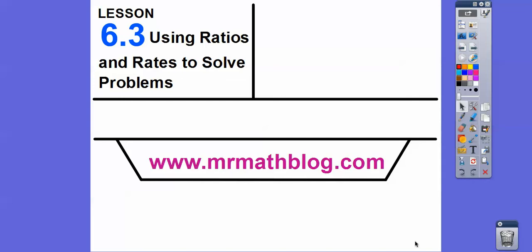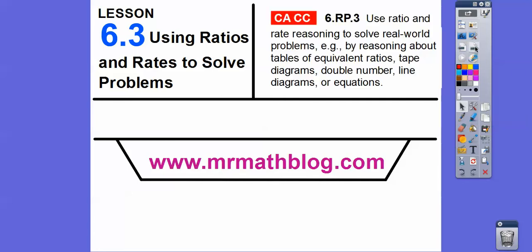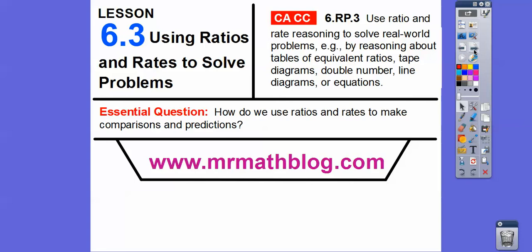Hey everybody, Mr. MathLog here, and this lesson is using ratios and rates to solve problems. All your lessons can be found at MrMathLog.com — make sure you pick the sixth grade California site. This stands for California Common Core. Our question here is: how can we use ratios and rates to make comparisons and predictions?